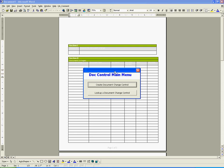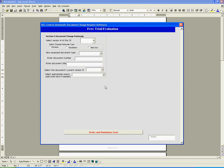From the doc control main menu, we simply click on create document change control. We will discuss looking up a document change control a little later. The interface loads and we can begin creating our document change request.